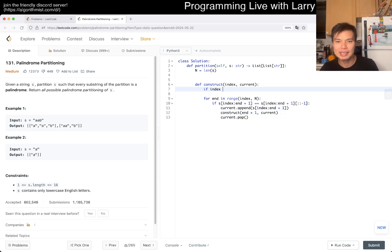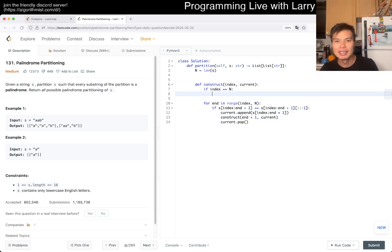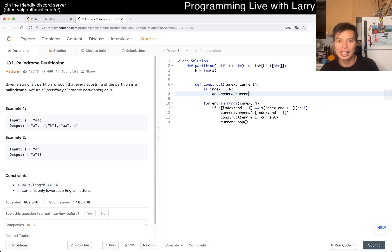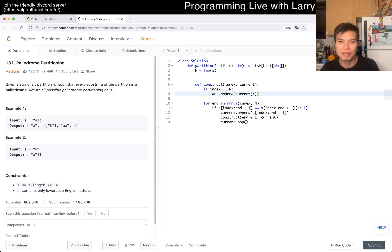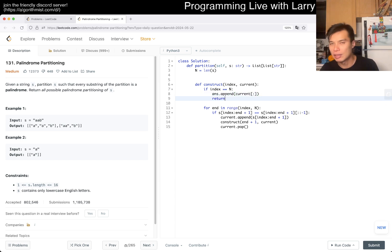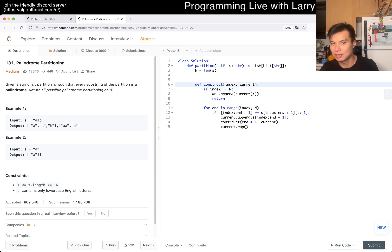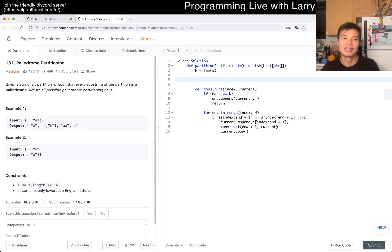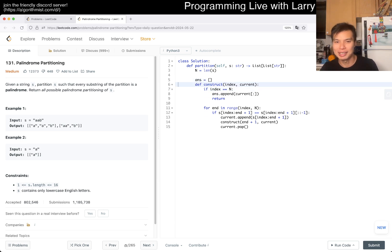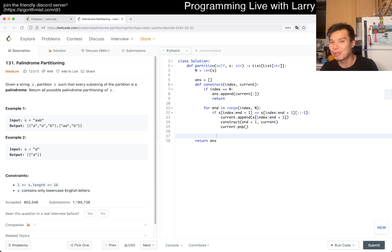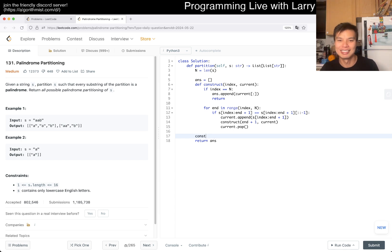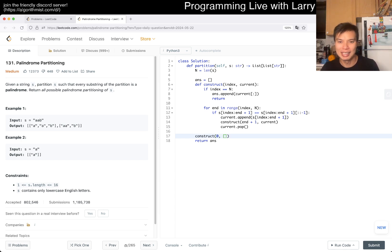And then if index is equal to n, then we're good. Answer append current. And again we have to make a copy of this here, especially in Python, because otherwise you're going to just append the reference, which is not good enough. Maybe I should explain that a little bit more, but you can play around with that and discover the horror that is sometimes Python references.